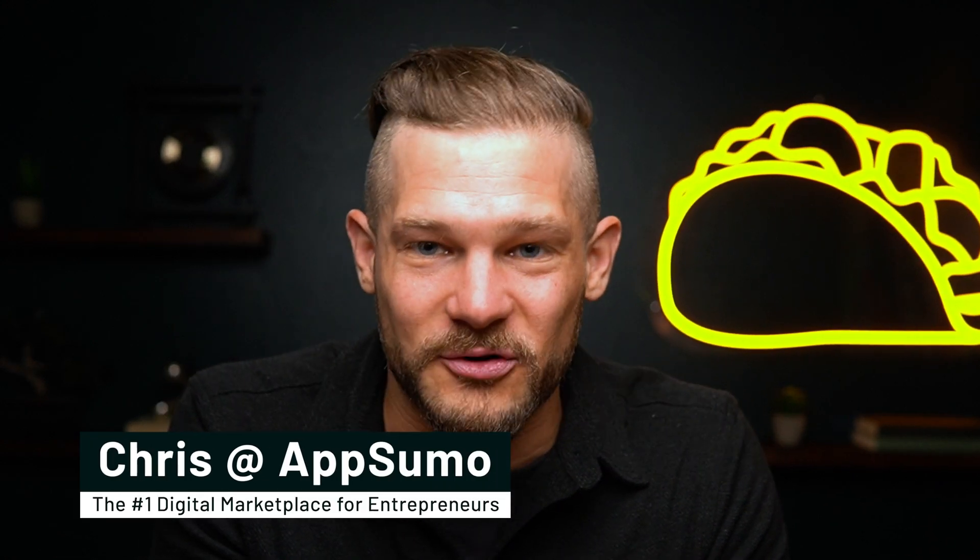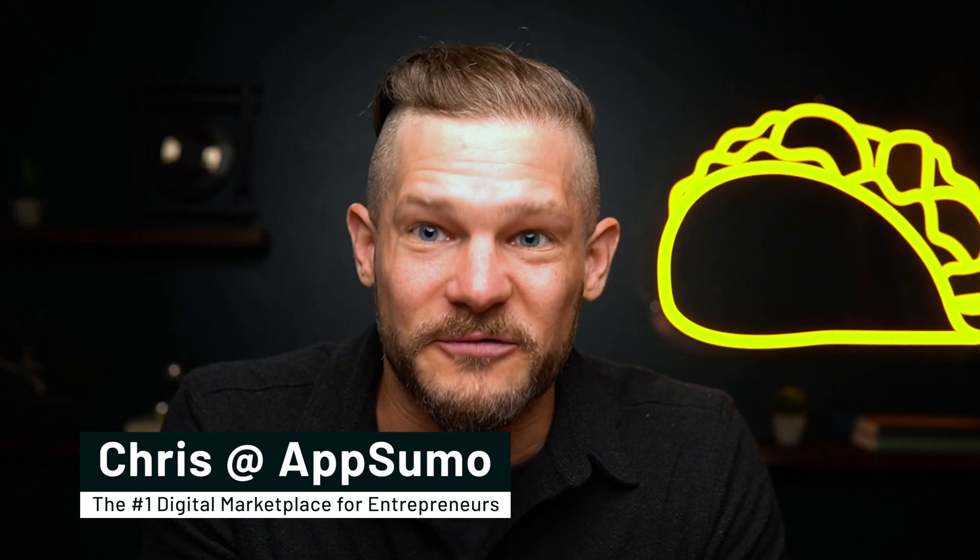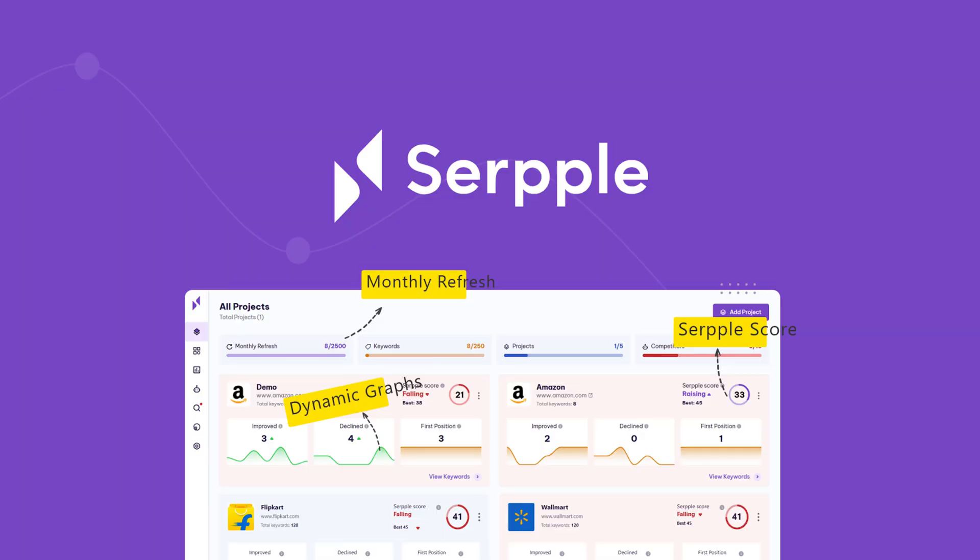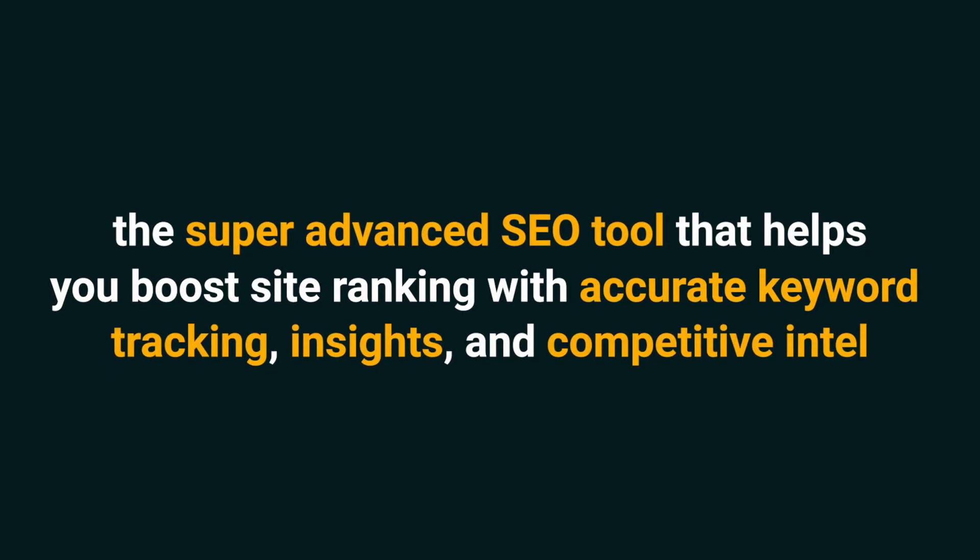What's happening, Sumo-lings? It is Chris here with AppSumo, the number one digital marketplace for marketers of all levels. Today, I'm talking about SERP, the super advanced SEO tool that helps you boost site ranking with accurate keyword tracking, insights, and competitive intel.